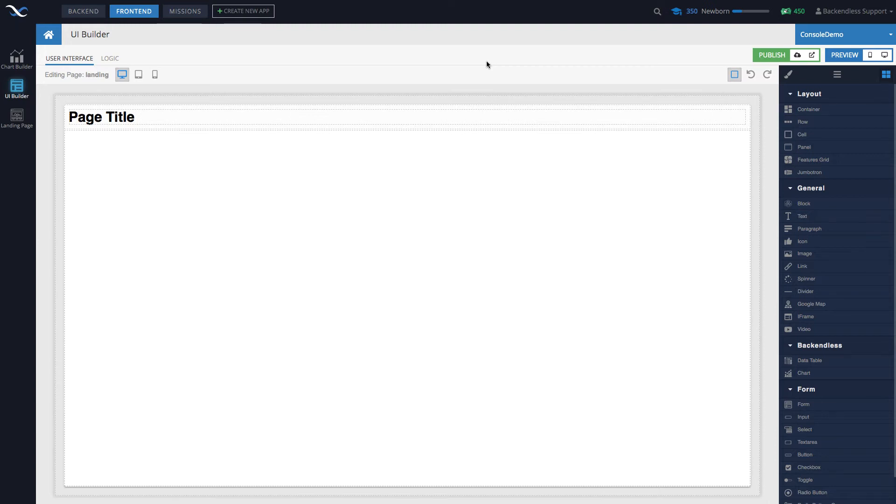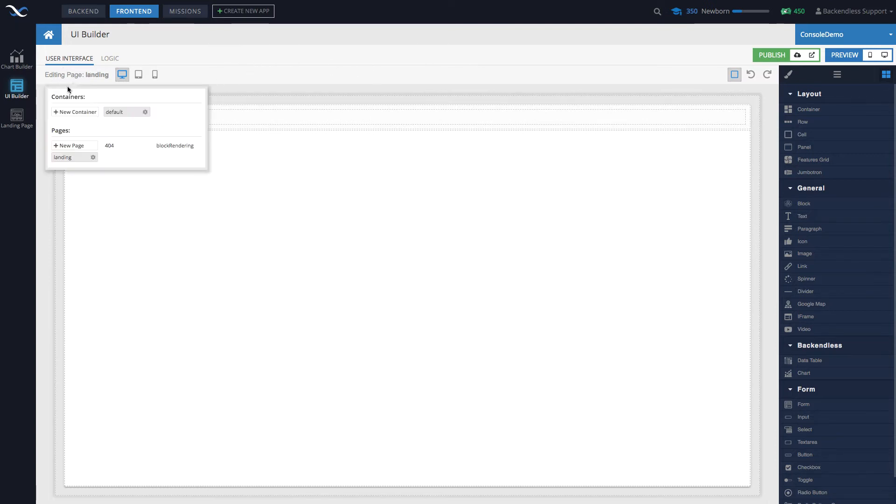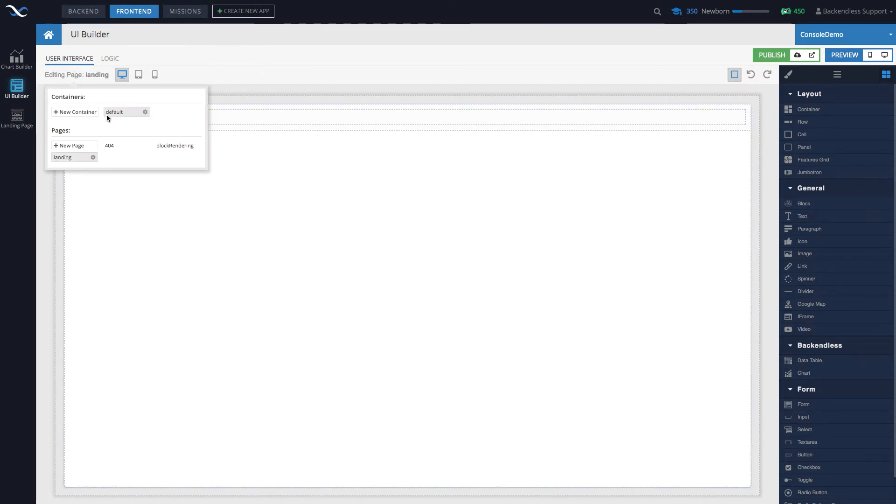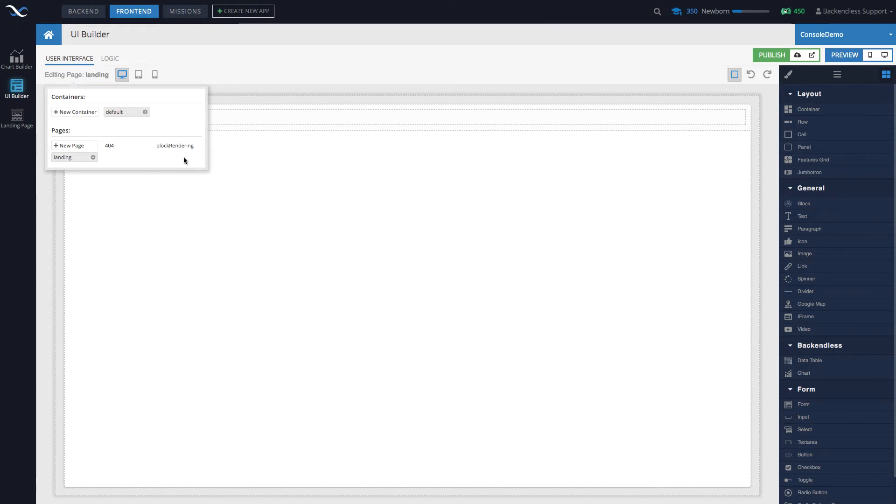Creating pages in UI Builder is very simple. In the area where it says 'editing page' and displays the name we're editing, when you move the mouse over, a pop-up displays that says 'pages'. This area lists all the pages that exist in your application.